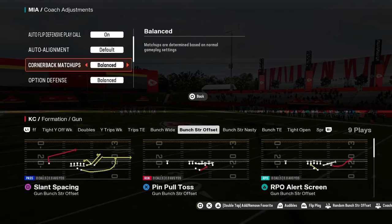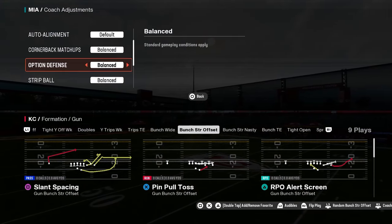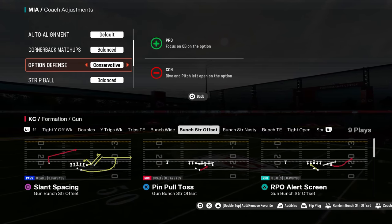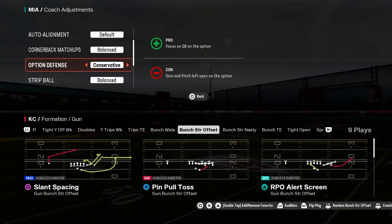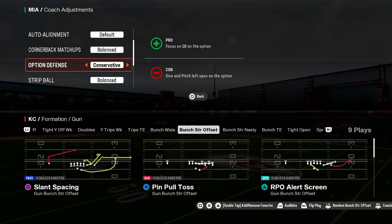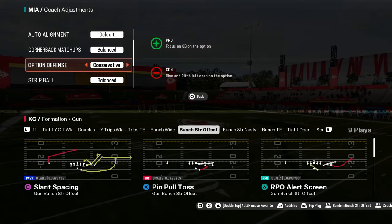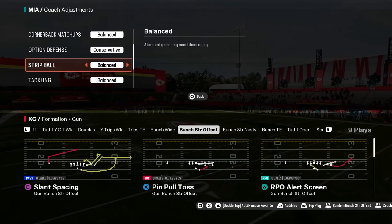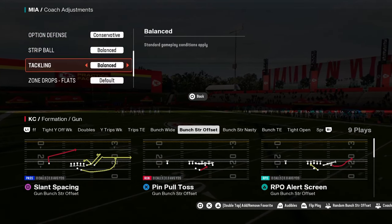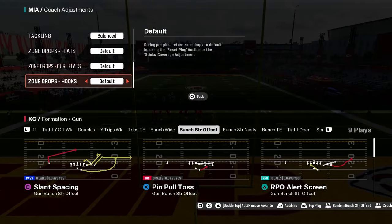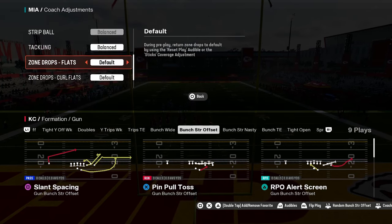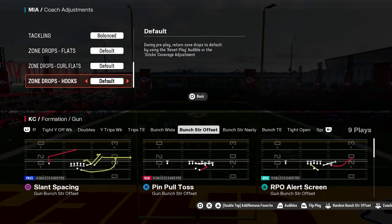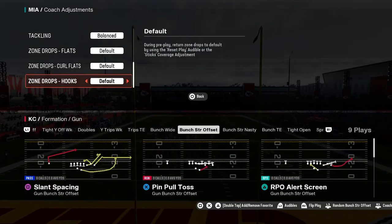Quarterback matchups — do not touch this, leave this on balance. Option defense, put this on conservative. It is going to focus on the quarterback on the option. For defending that strip ball, we're going to leave this on balance. Tackling, we're going to leave this on balance. And our zone drops, we're going to leave all of these on default. This is going to allow us to have the most versatility within our zones.